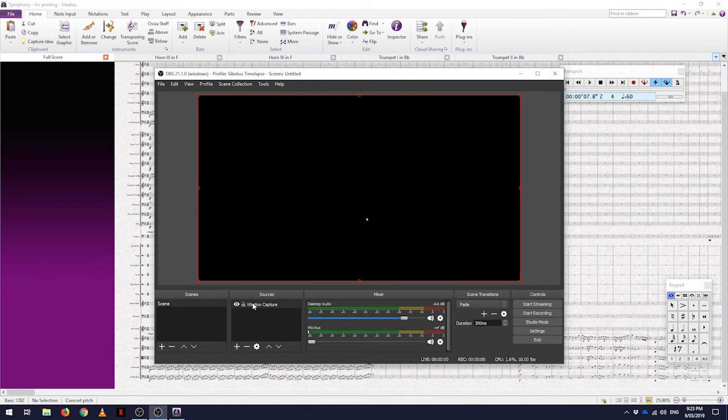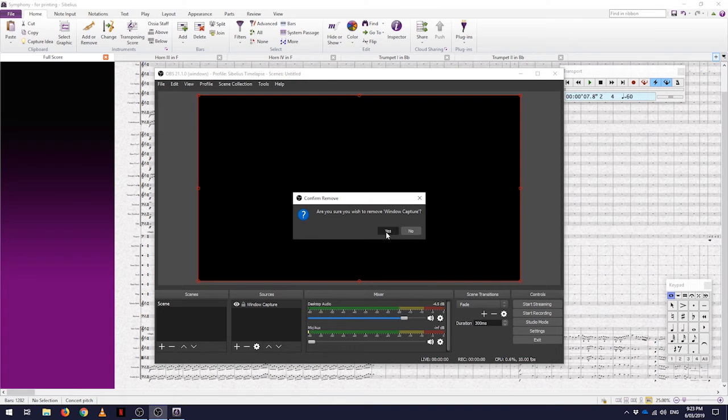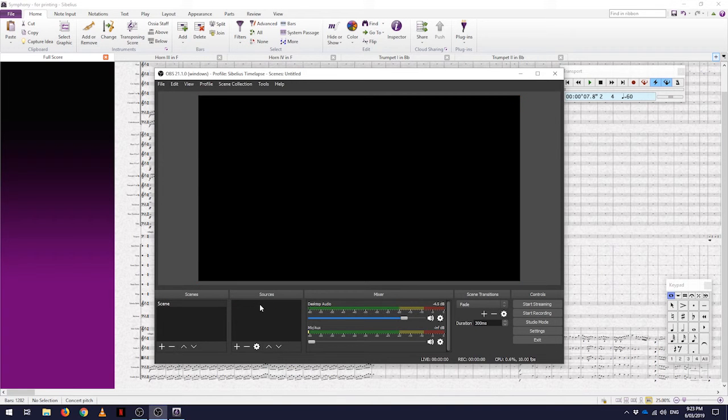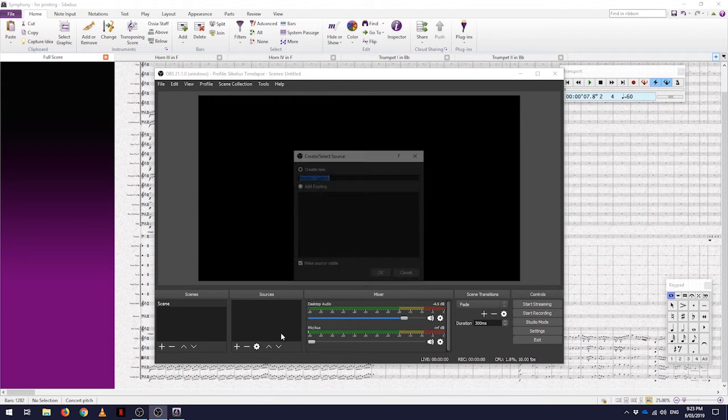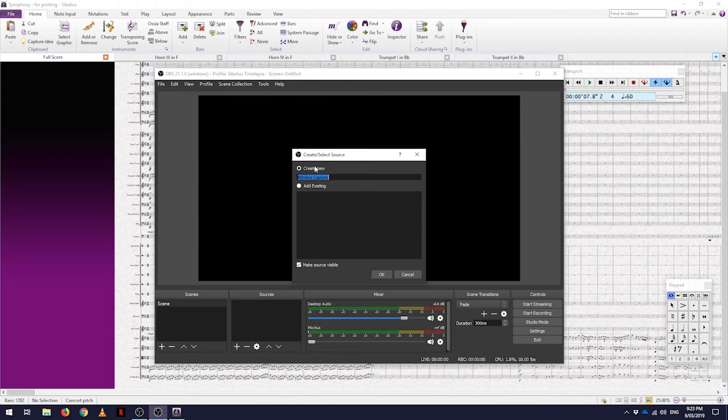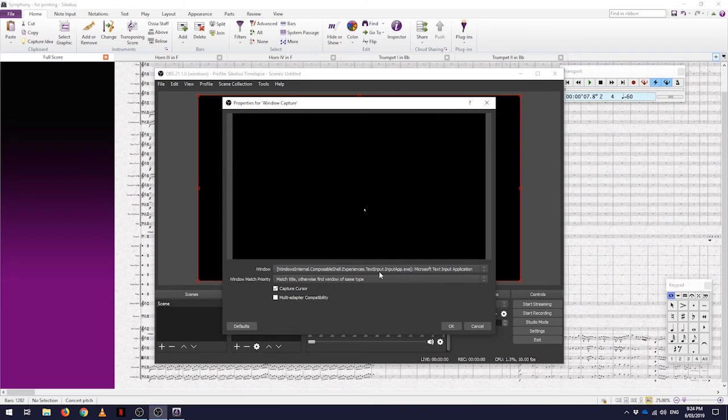We then need to look at our sources. I'll just clear that out. If I hit the add button, the capture we want is the window capture, and then we just create a new one. You can call it something useful; I'm only doing a quick one so I won't bother.